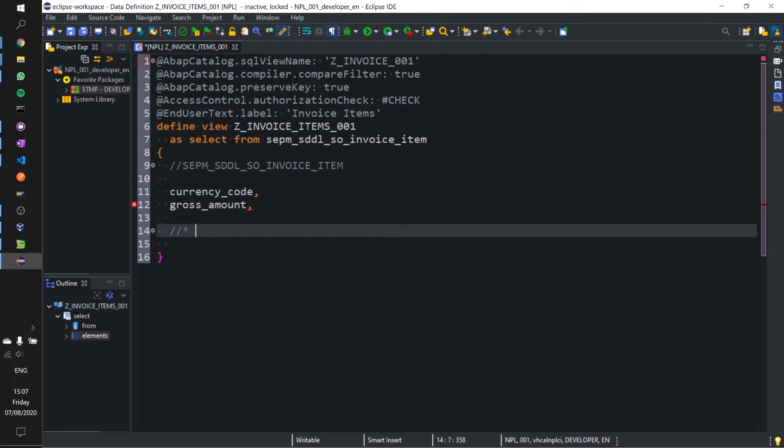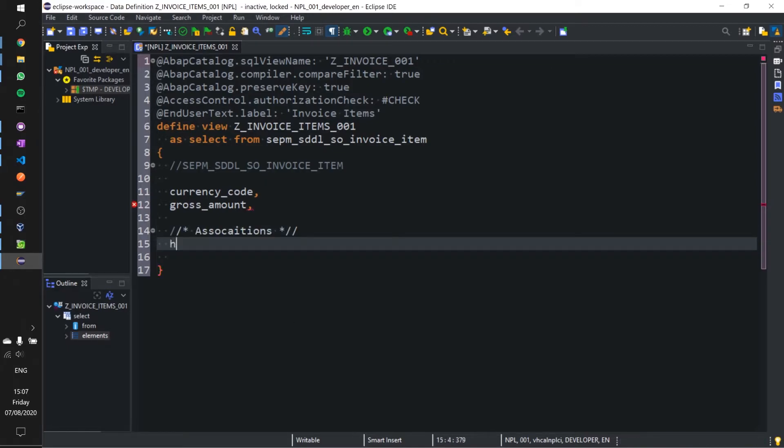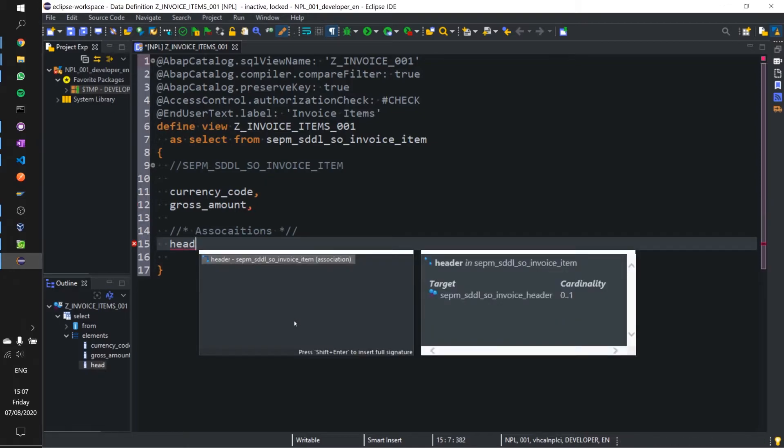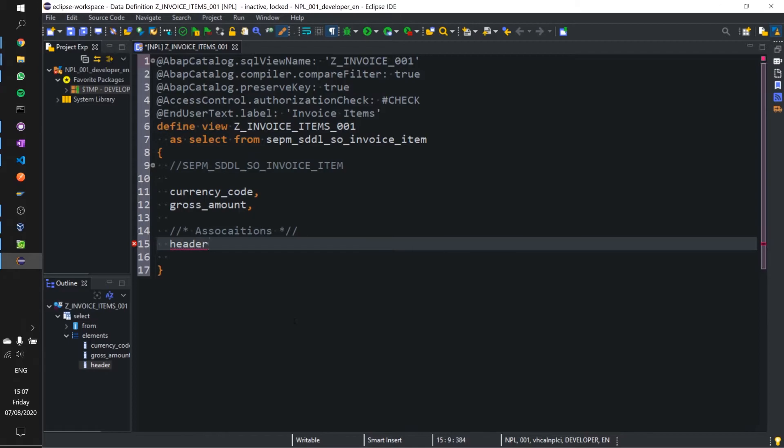Let's go ahead and add our header association back in. We'll add header in here and you can always press control space bar. This is a great way to pull what you need and what you need will be listed here. If it's not listed there it means somewhere along the lines you've made a mistake or something's gone wrong.